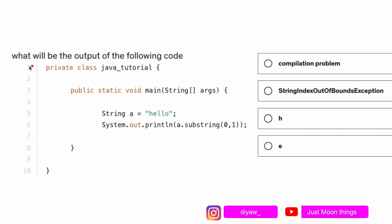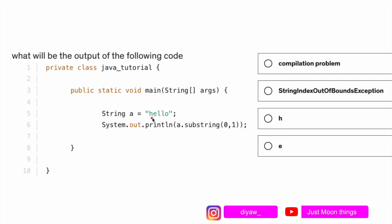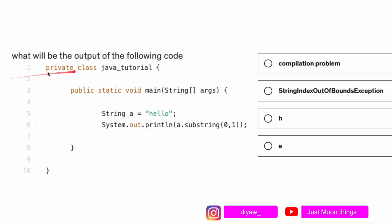Here we have a question that says: what will be the output of the following code? The code goes like private class java_tutorial, public static void main string args, string a equals to hello, then we're trying to print a substring from 0 to 1. So h is at 0 and 1 has e. We have four options: will it give a compilation problem, string index out of bounds exception, print h, or e?